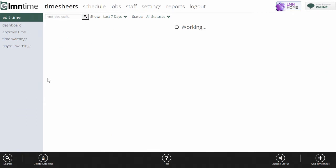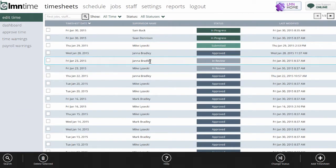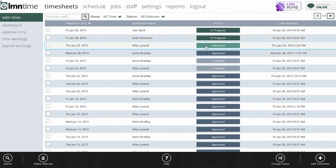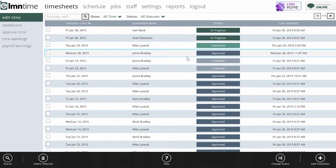Go into the edit time screen, it'll show me all my crew's timesheets and whether they've been approved, are under review, they've been just submitted by the foreman, or whether they're currently in progress.